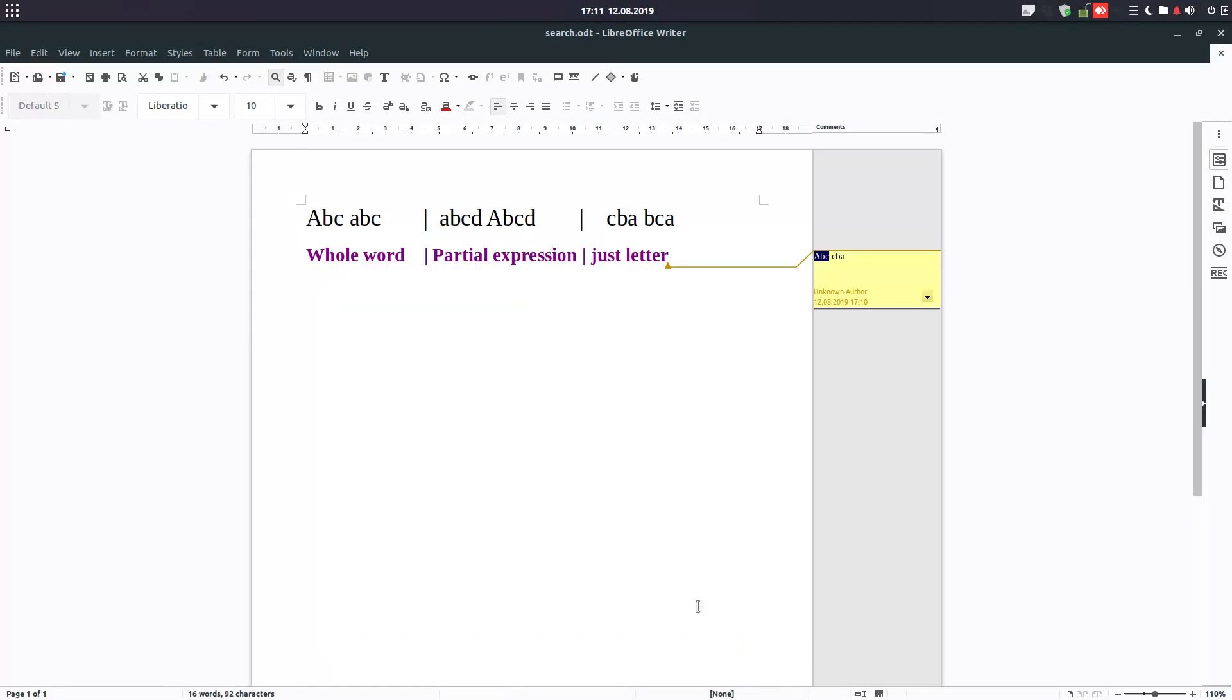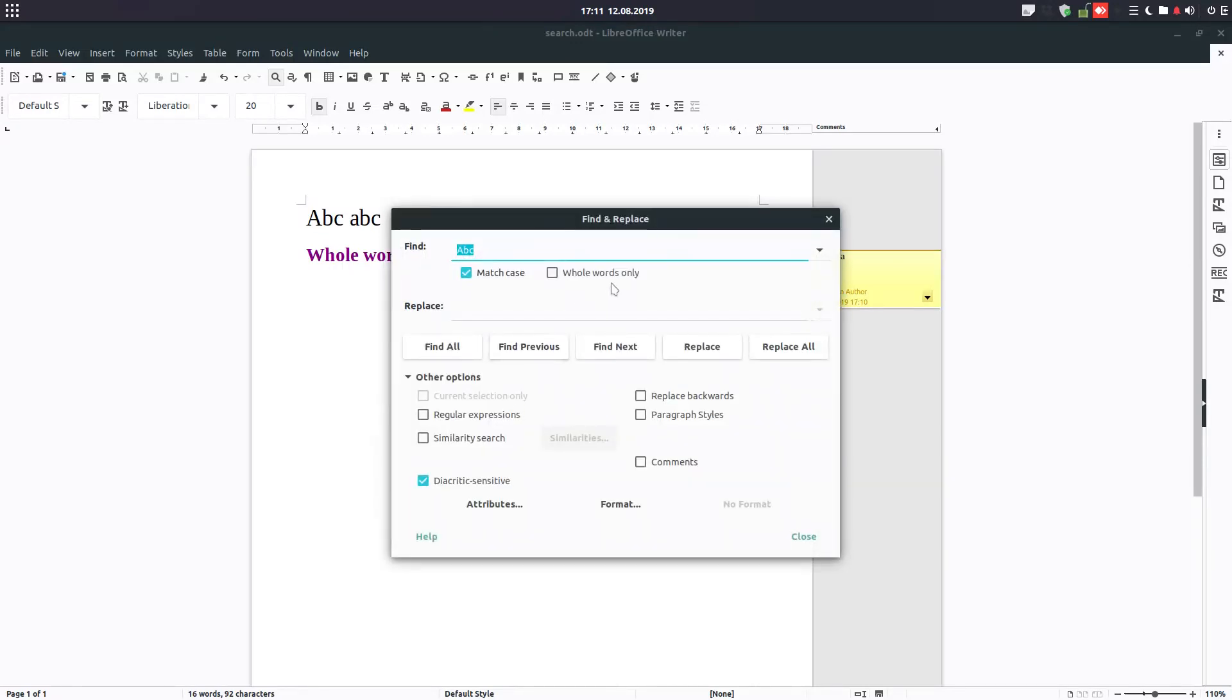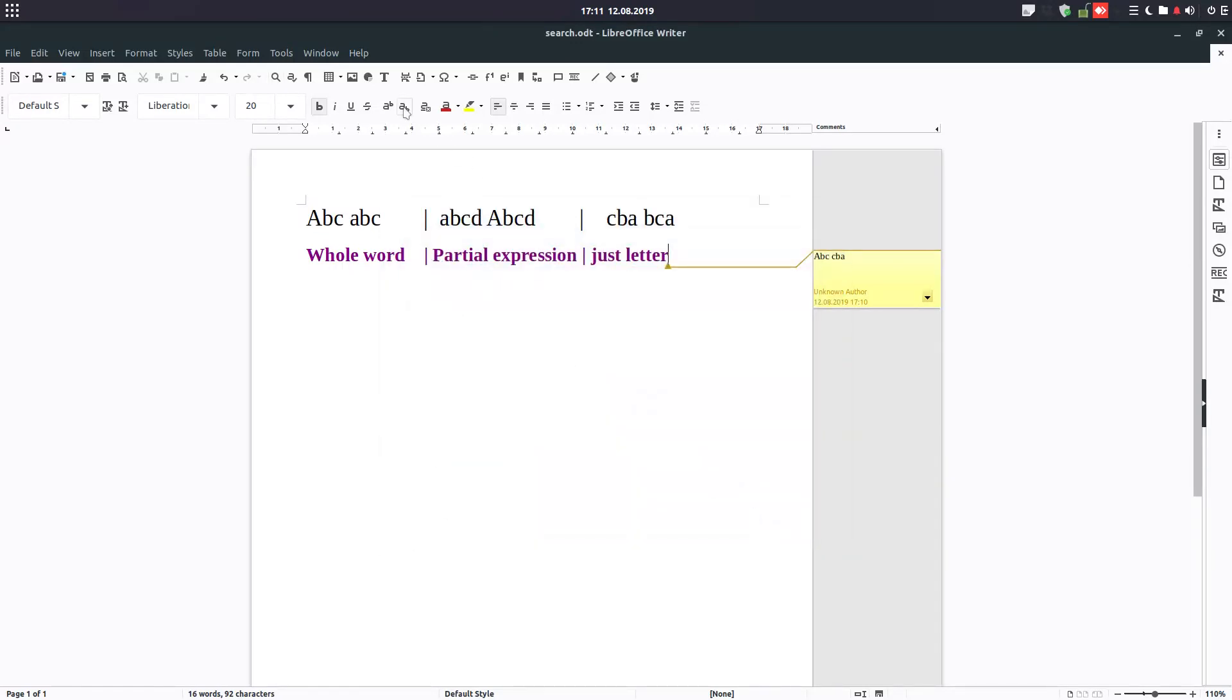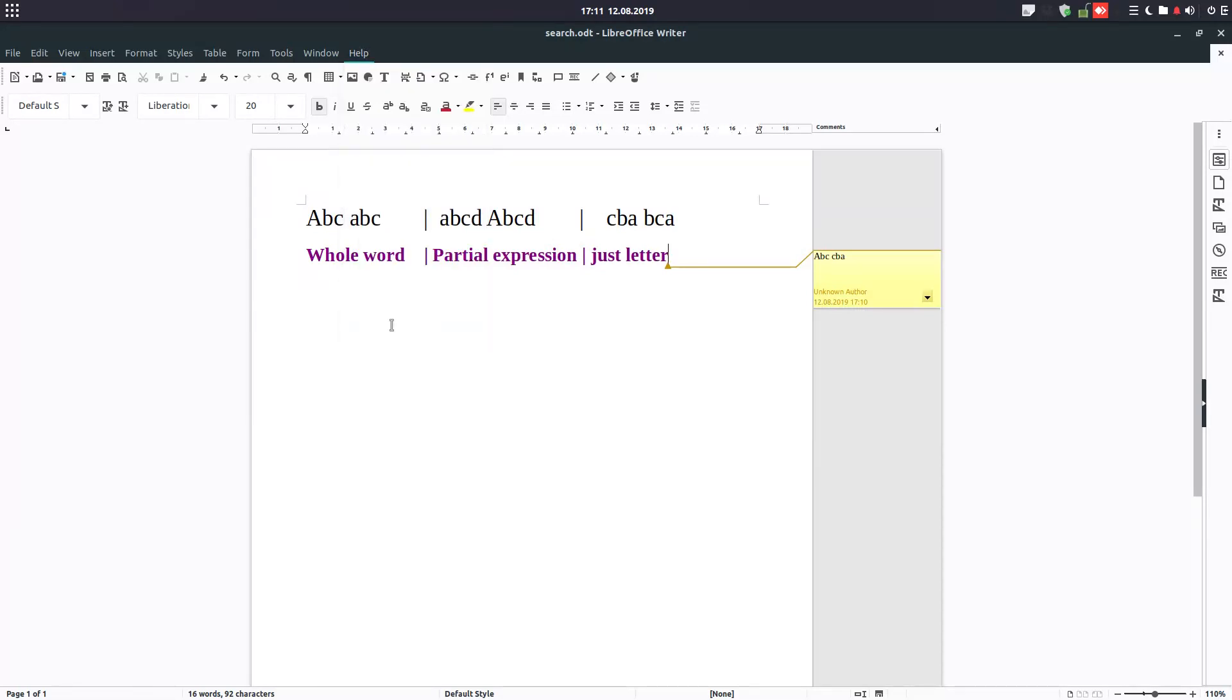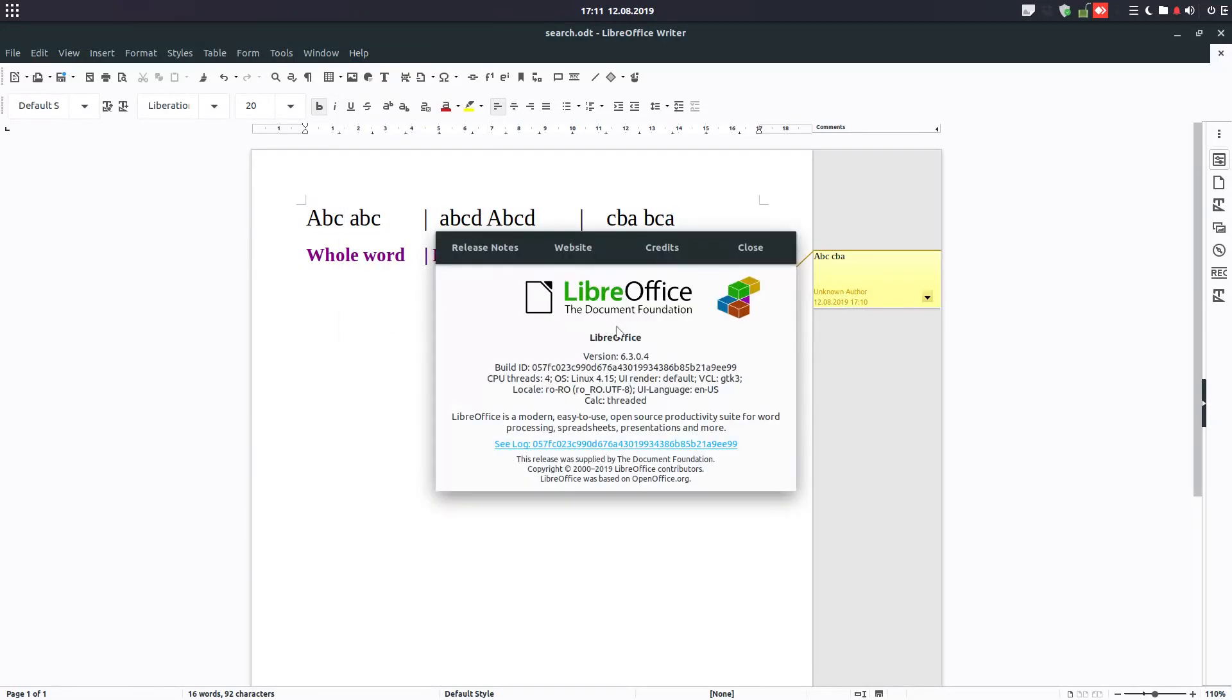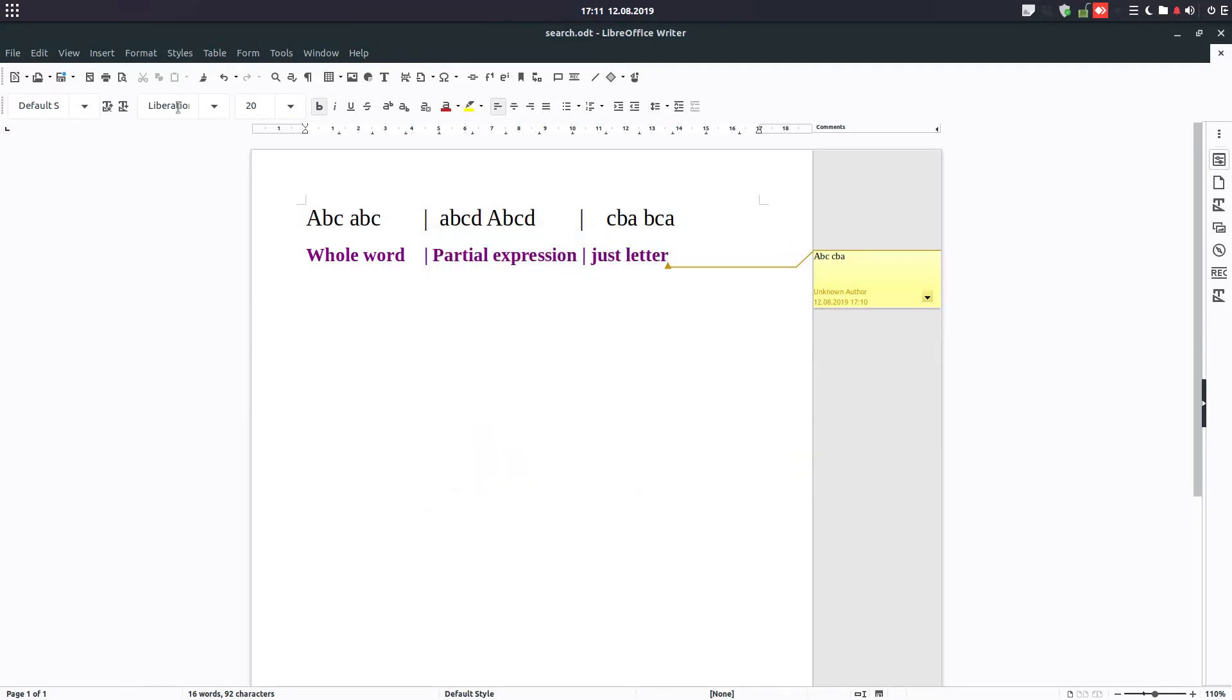So this is Find or Replace in LibreOffice. I hope you like it. This is version 6.3. Please subscribe for more videos. Please watch the other videos I made. If I'm doing something wrong, please comment in the comment section of the video. Thanks.